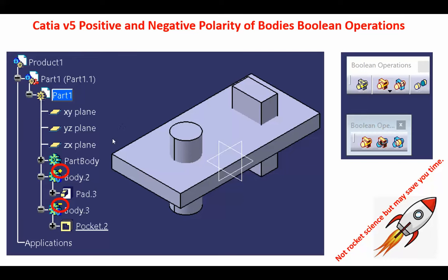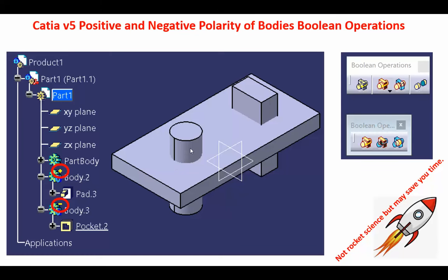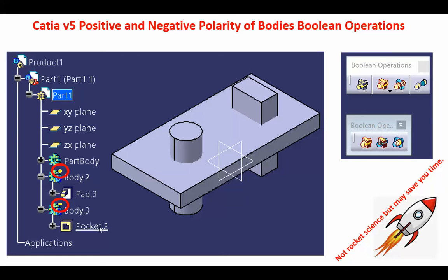The first one is going to be called body two because literally part body is party one and starts numbering from two. So body two is going to be the circle that is padded, and body three is going to be a rectangle that I'm going to make a pocket. Now look, when you make a pocket in a body, it actually literally adds material and makes this block for you.